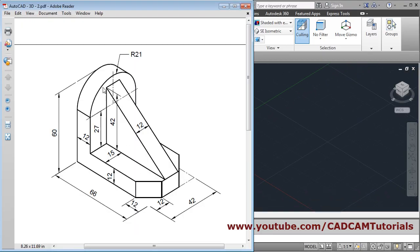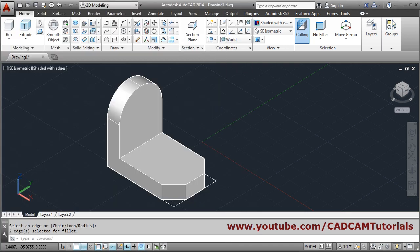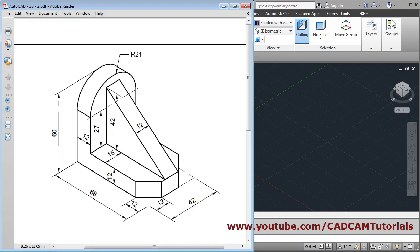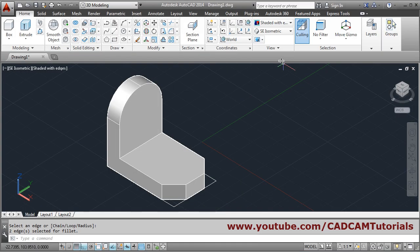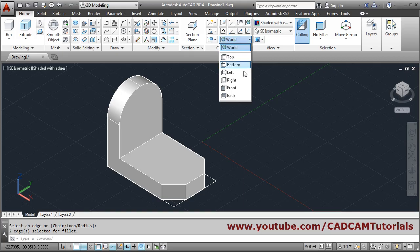Next will be the triangle. It is 42 on one side and 66 minus 12 which is 54 on the other. We will create this triangle on the front plane, so we change the plane to front.